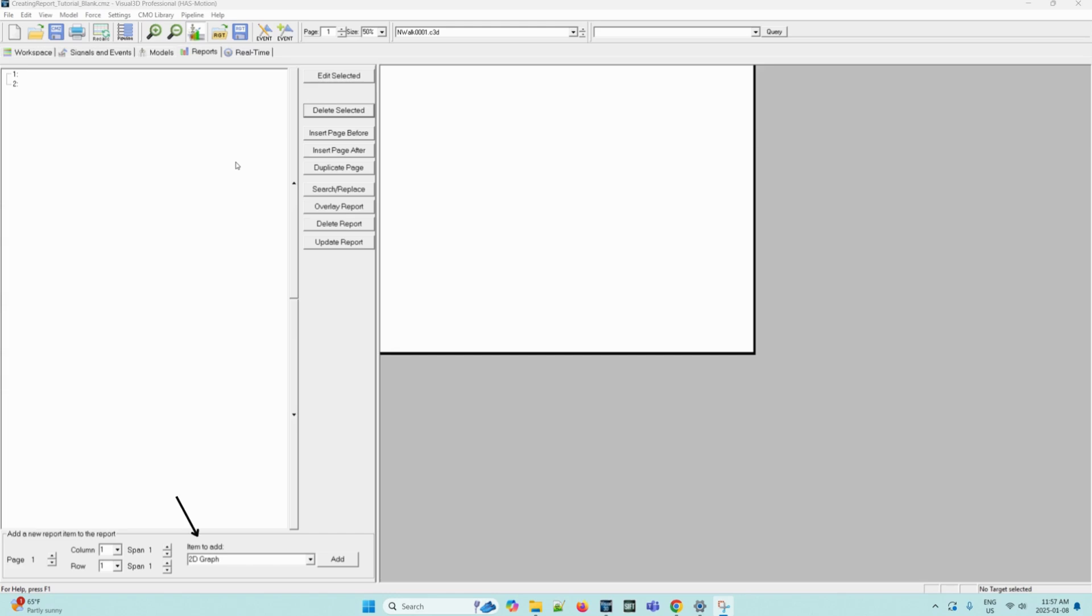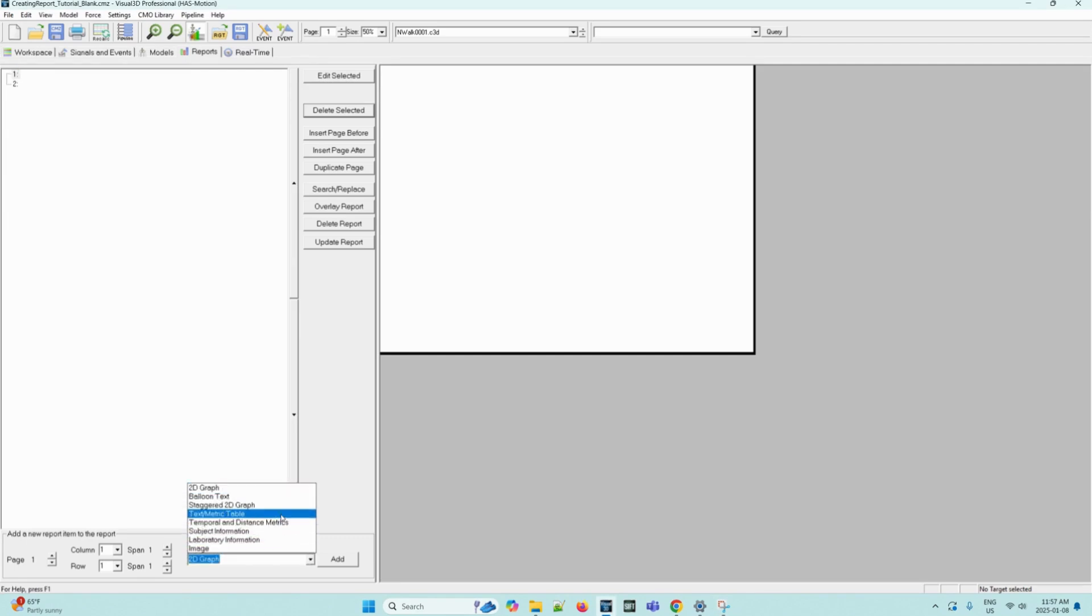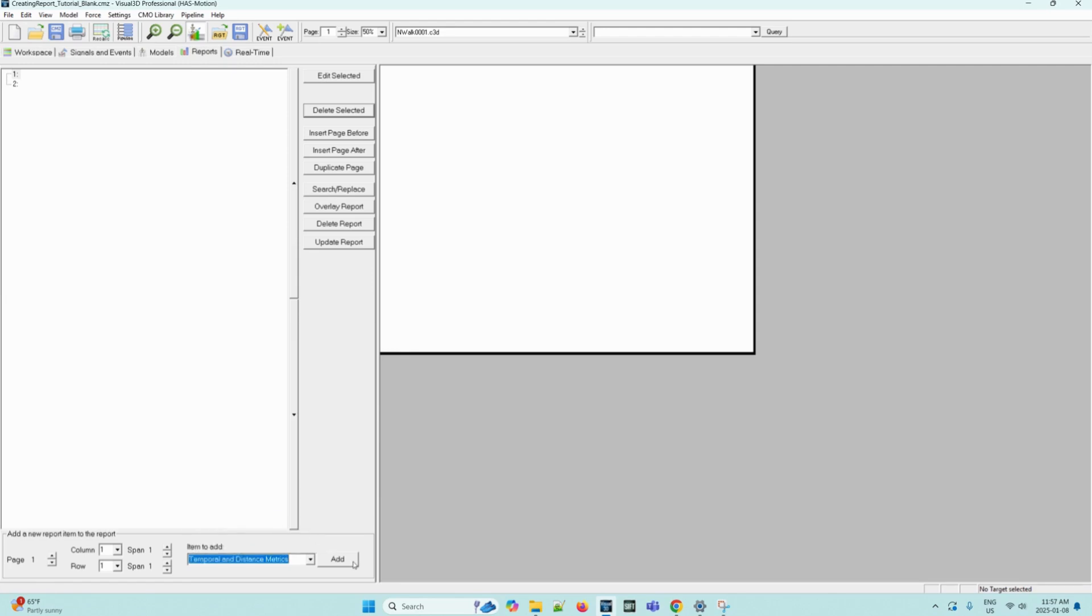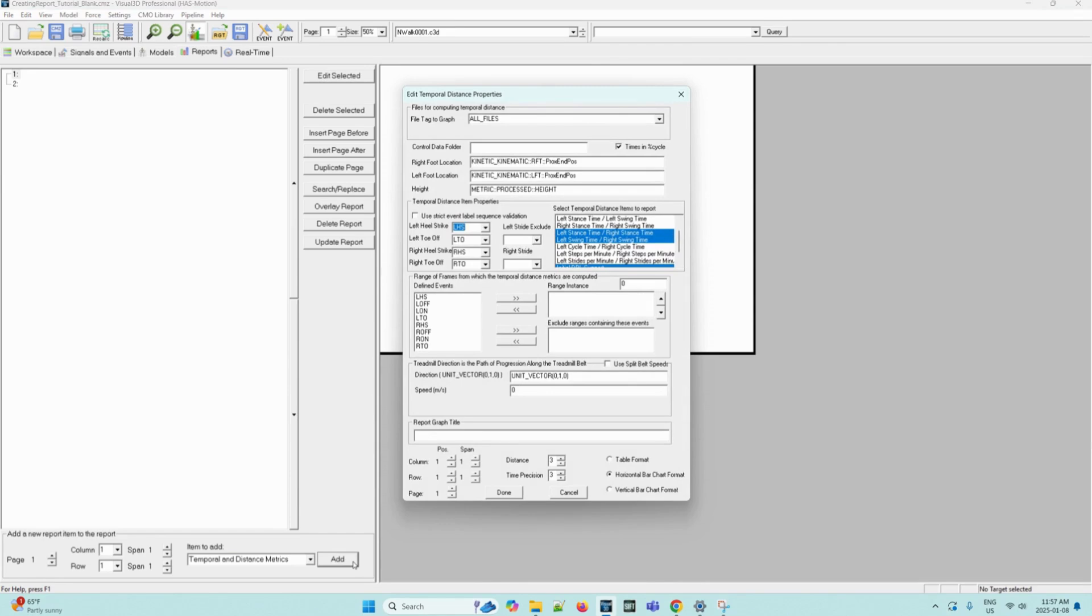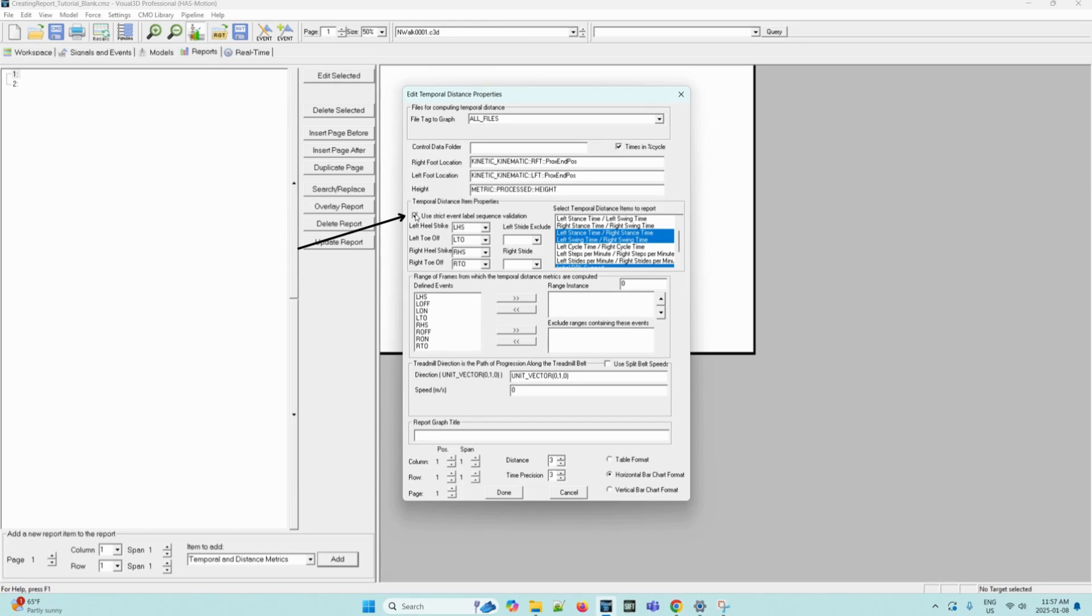So we can select temporal and distance metrics from the item to add selection menu on the bottom of the screen. So we can select temporal and distance metrics and then click add. This will open the edit temporal distance properties dialog box. All features of this dialog box can remain the default, except we can select the checkbox beside use strict event label sequence validation. Selecting this option means that the events must occur in a specified gait order.